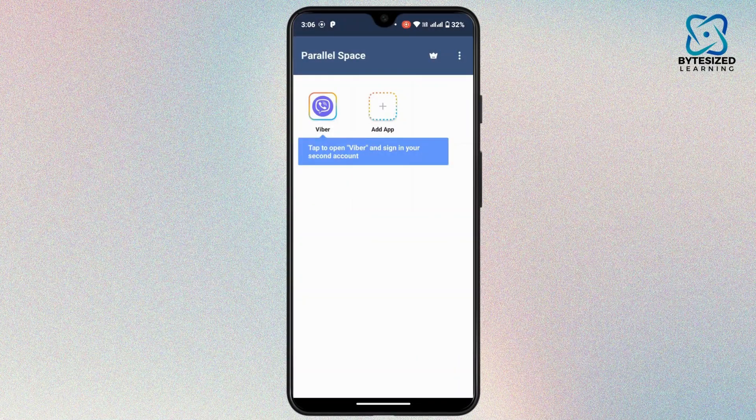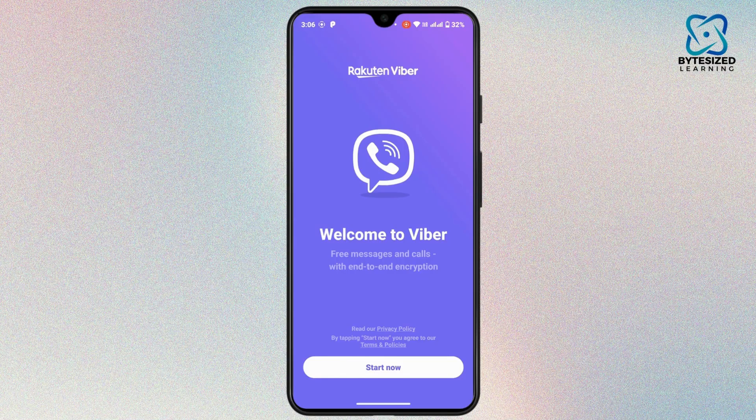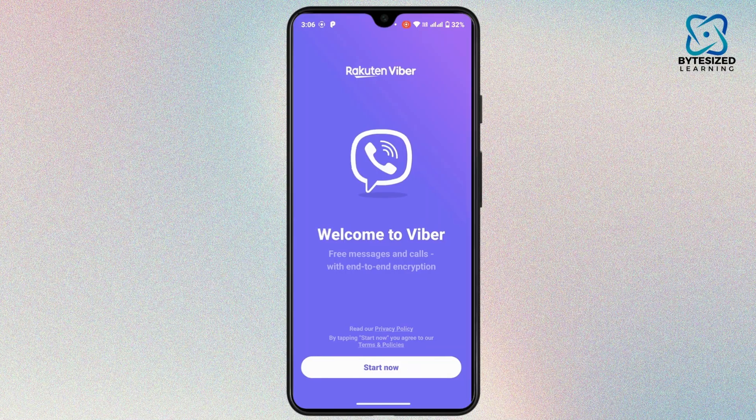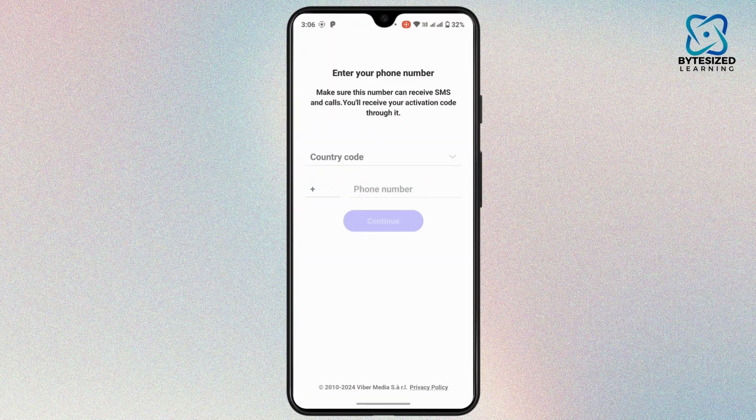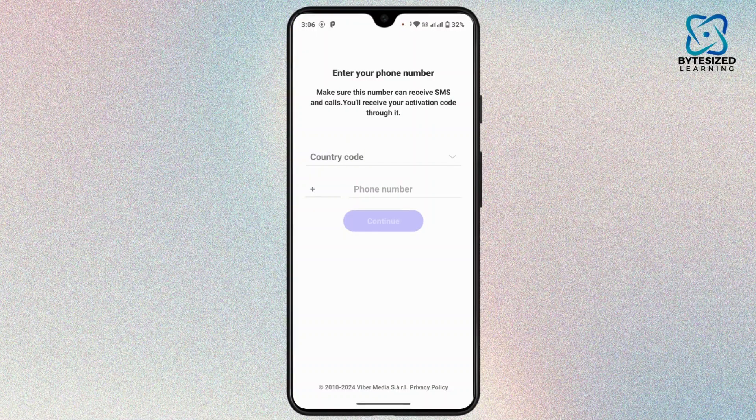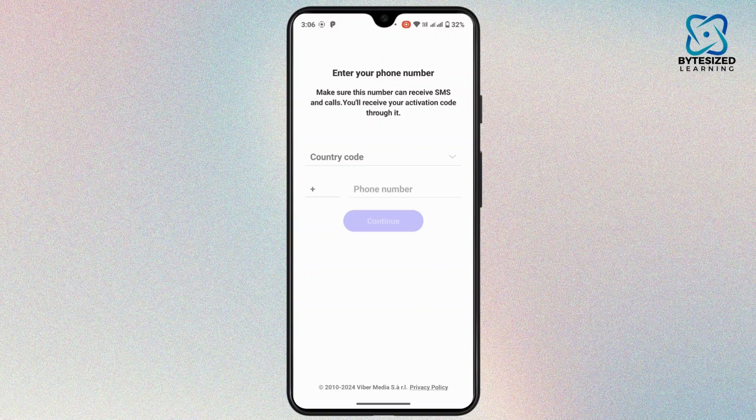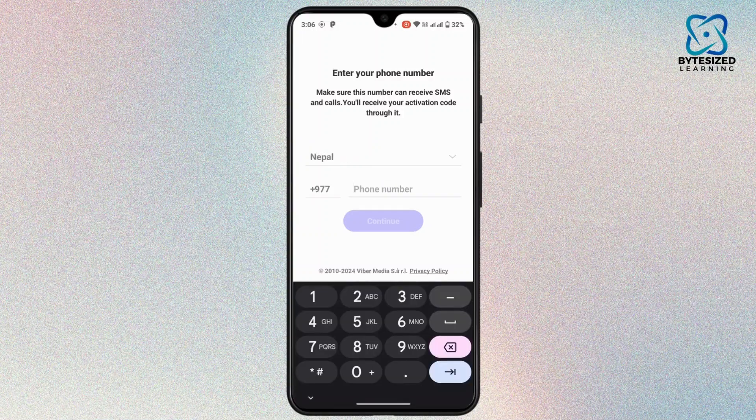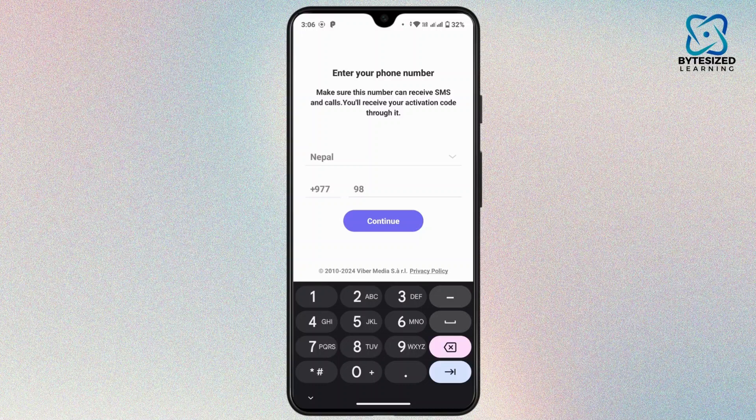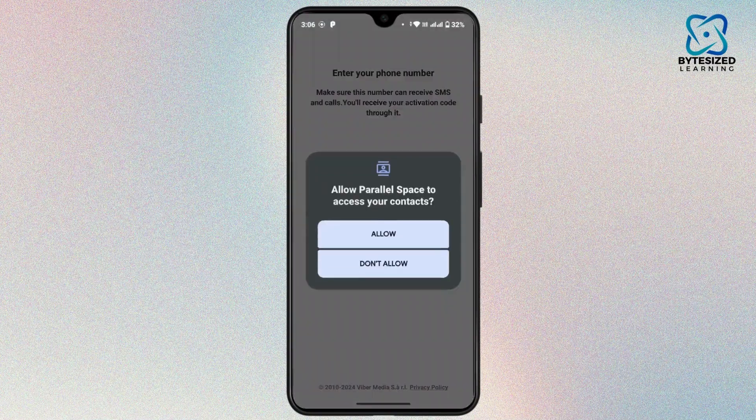Now simply tap on Viber and sign into your second account. Now tap on Start Now. Now you have to type in the another number that you would like to log into your account in Viber. So first of all, provide your country and then after that, enter your mobile number. Then tap on Continue.